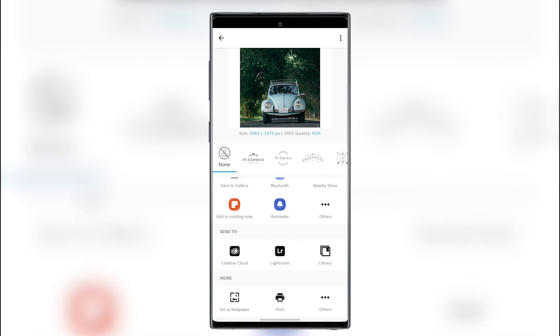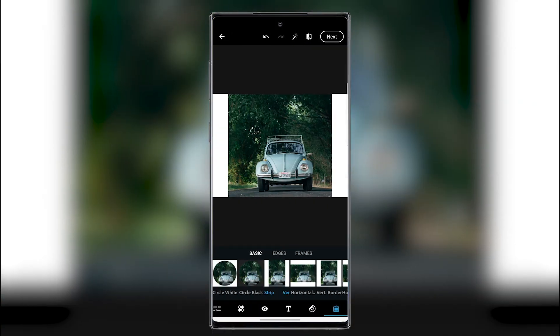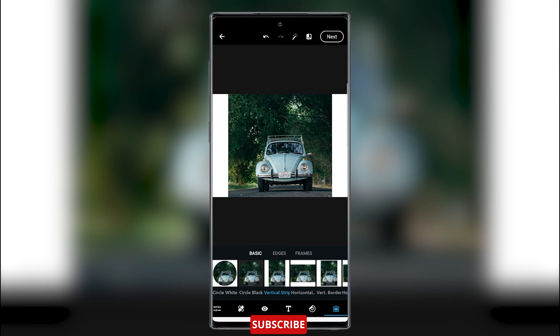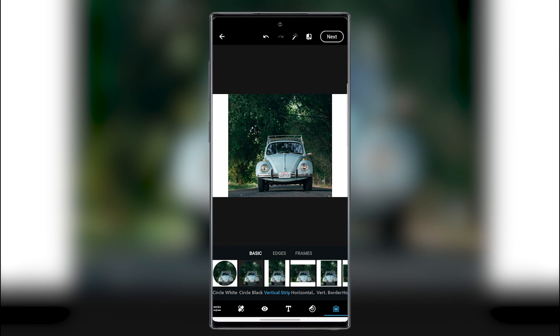And you can even set it as a wallpaper. You can print it and more stuff. I hope you liked this little walkthrough. A subscription would be appreciated. See you in the next one and take care of yourself.